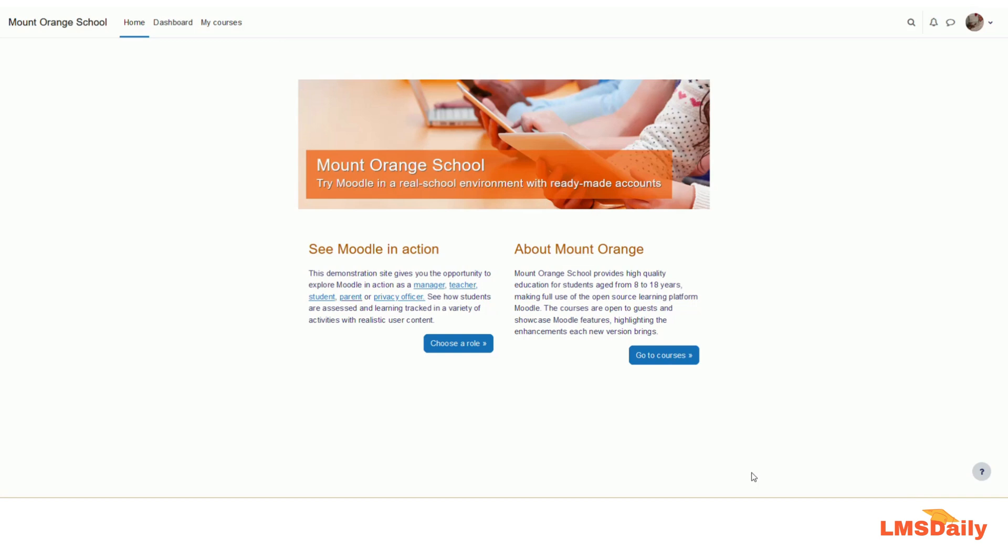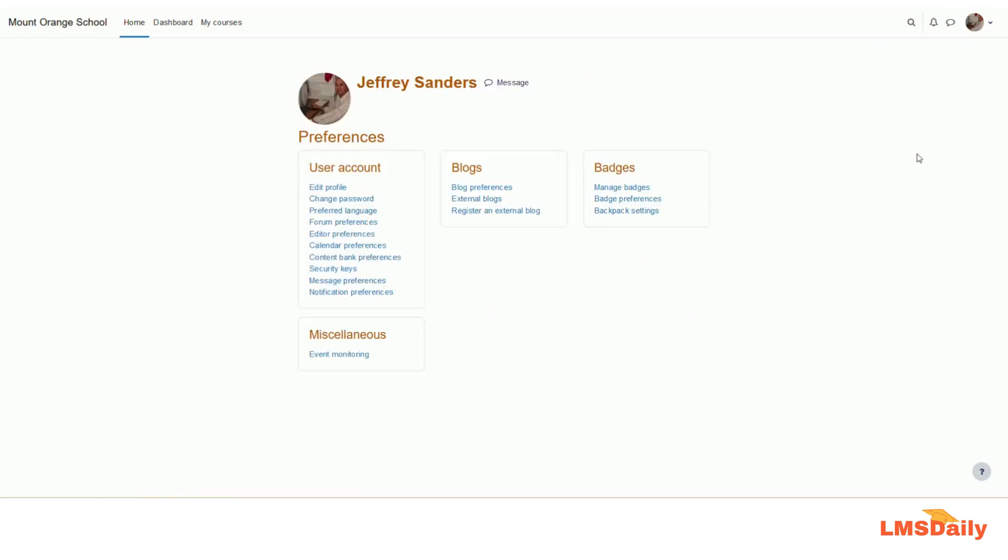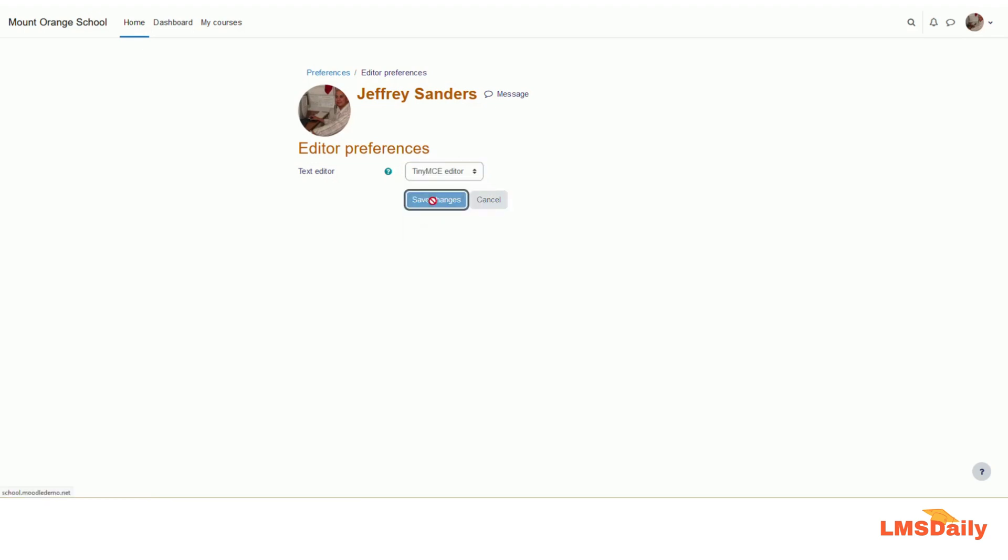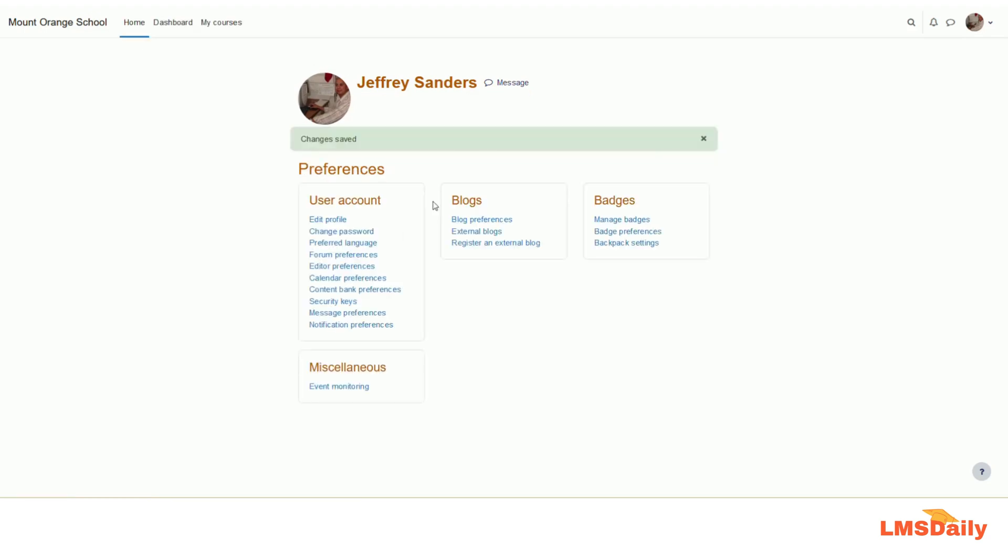As you can see, I am logged into Moodle as a teacher. Let me just go to my preferences page here and on this editor preferences link, just click on this one. Here by default, it is the default editor which is chosen, but I can choose a different editor as my preferred editor. So let me choose TinyMCE as my preferred one and click save changes.